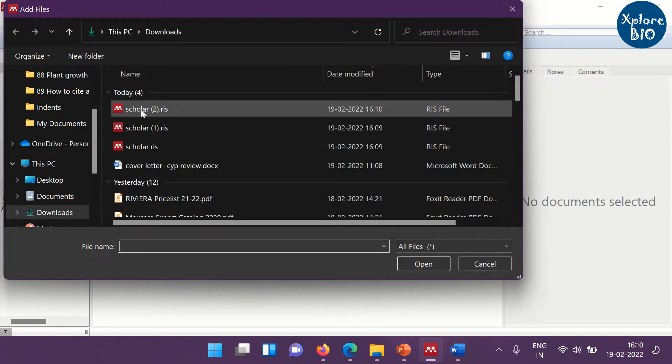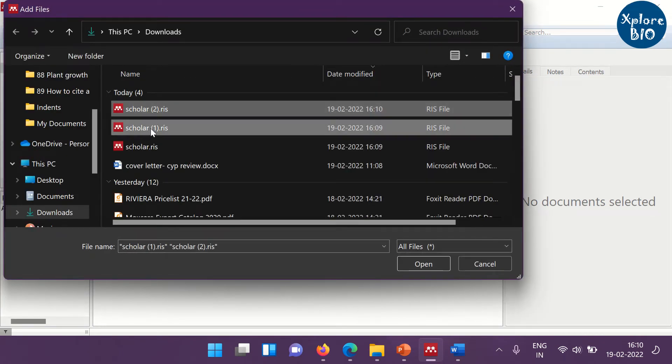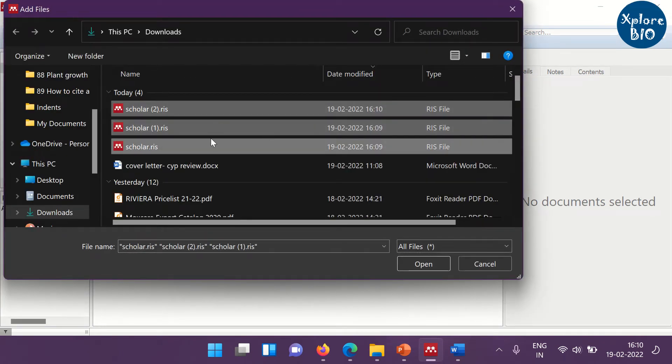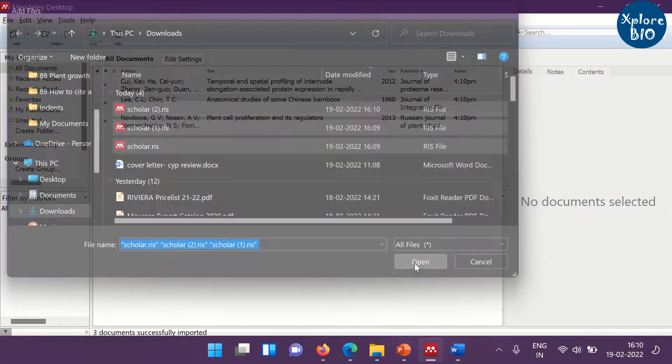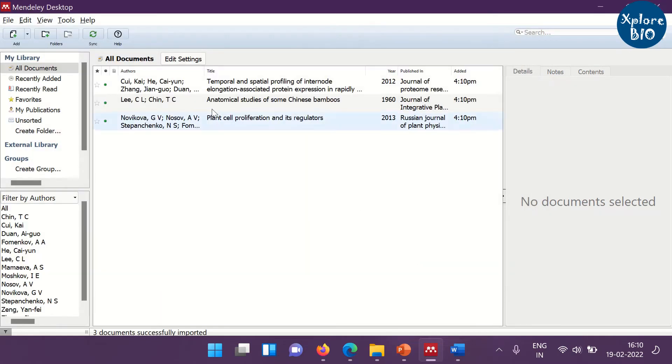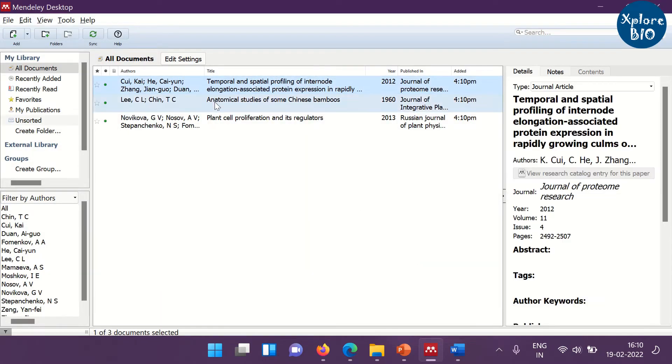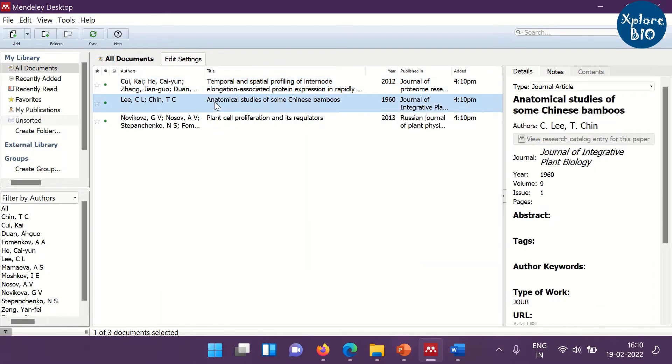Do this for all the research papers. When this is done, you can open the Mendeley desktop and add all the files to it. So, now your Mendeley library is ready.